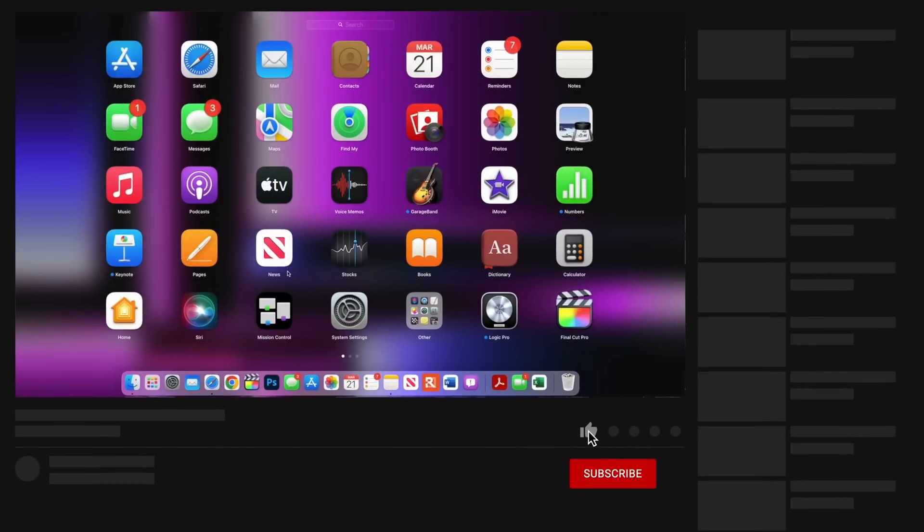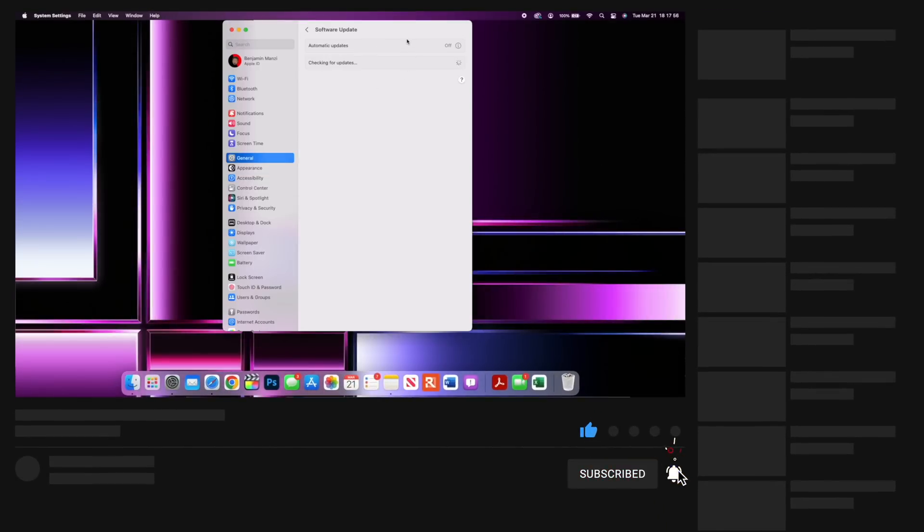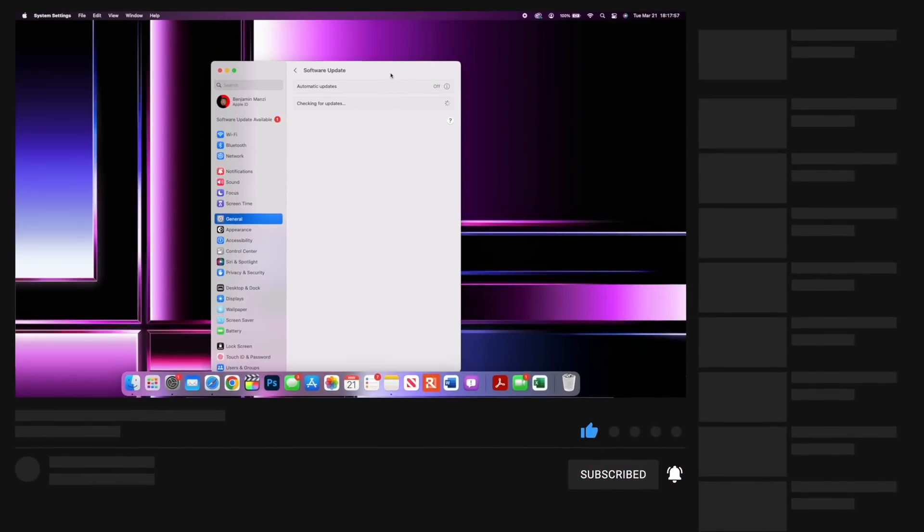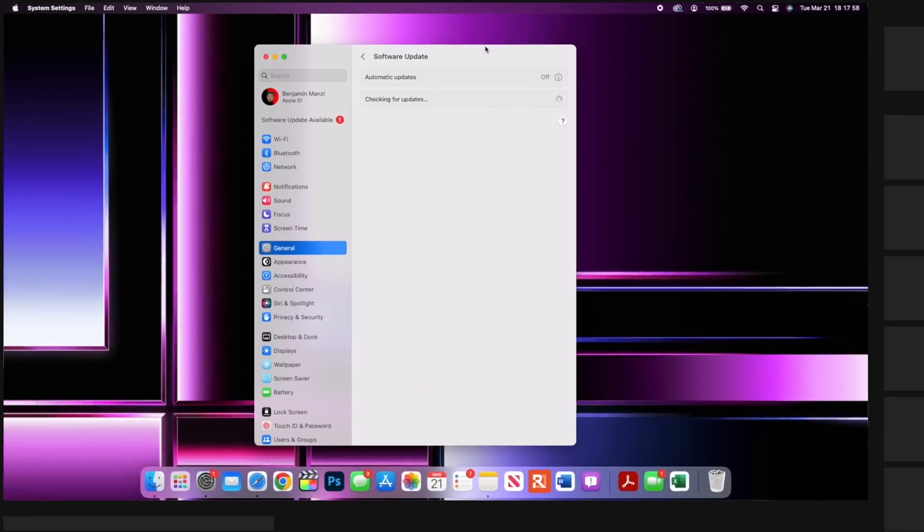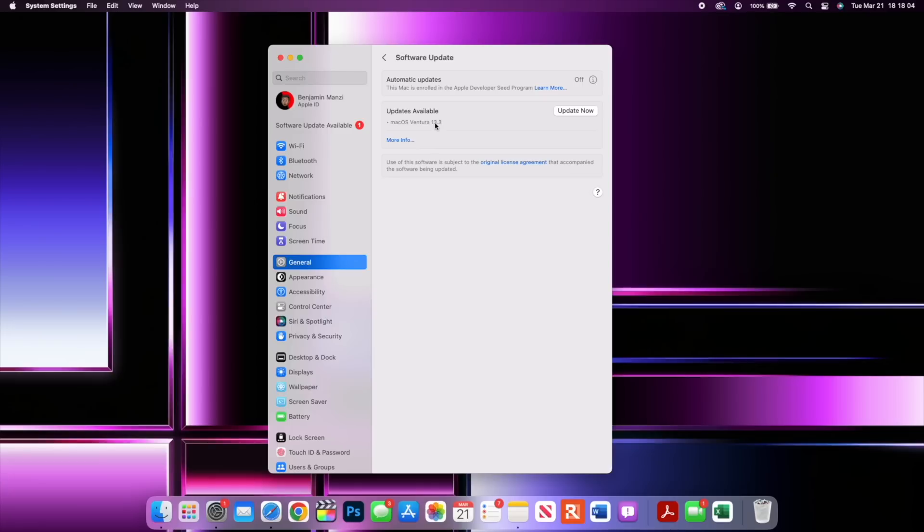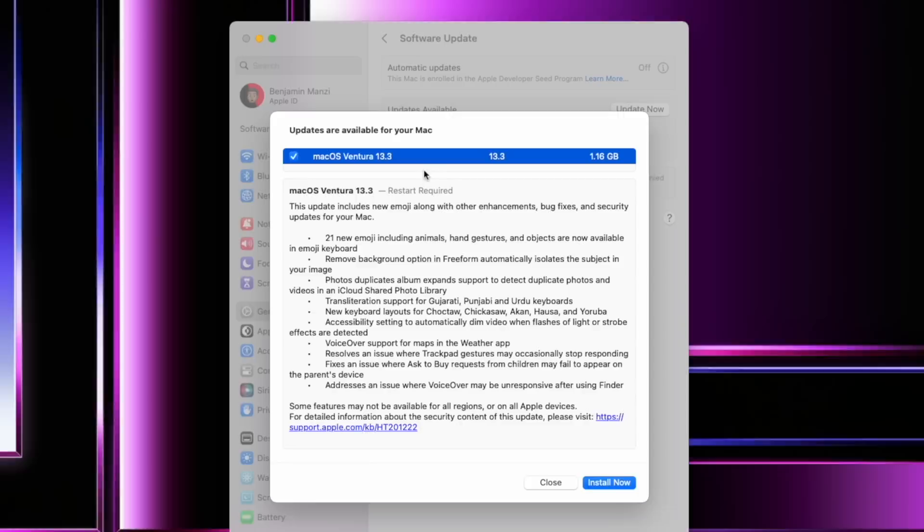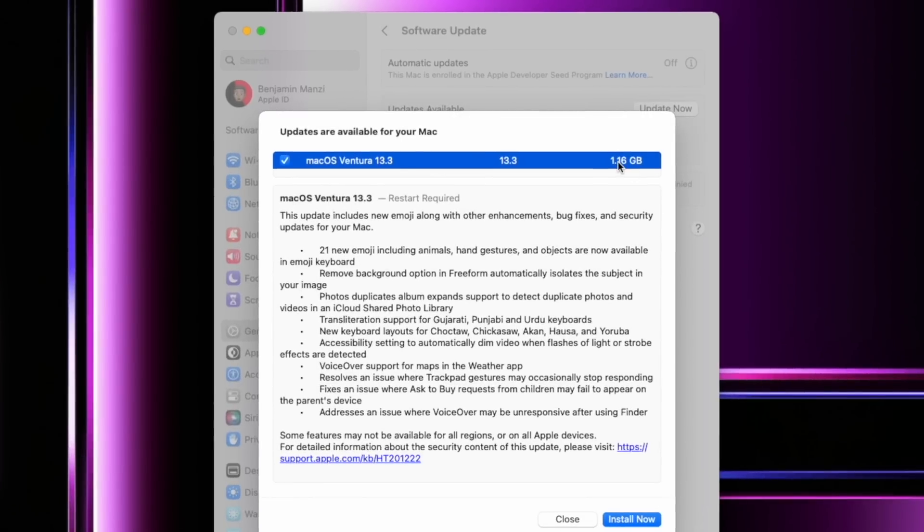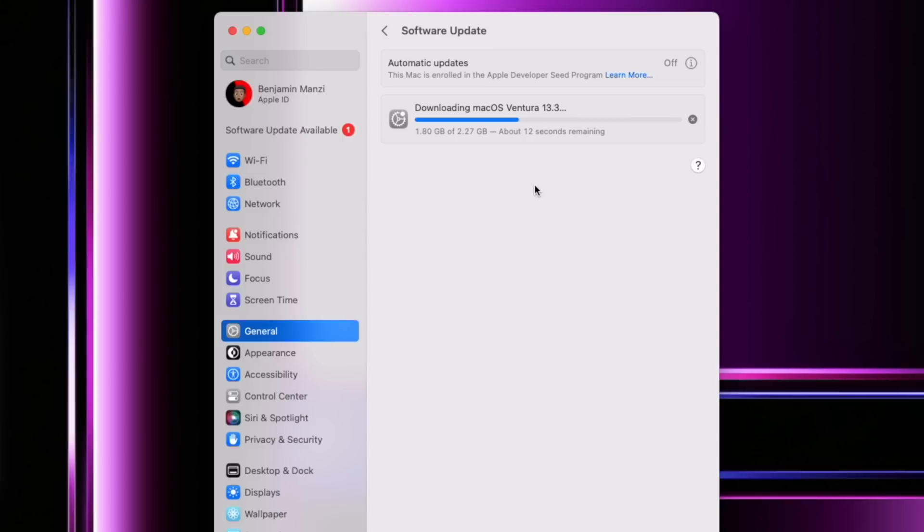Okay, so macOS 13.3 is here and this update offers a bunch of new features and changes that I would like to share with you in this video. First things first, we'll begin with the update itself. For me on my MacBook Pro, you can see that the update size came in at exactly 1.16 gigs and the download size jumped to about 2.27 gigs.